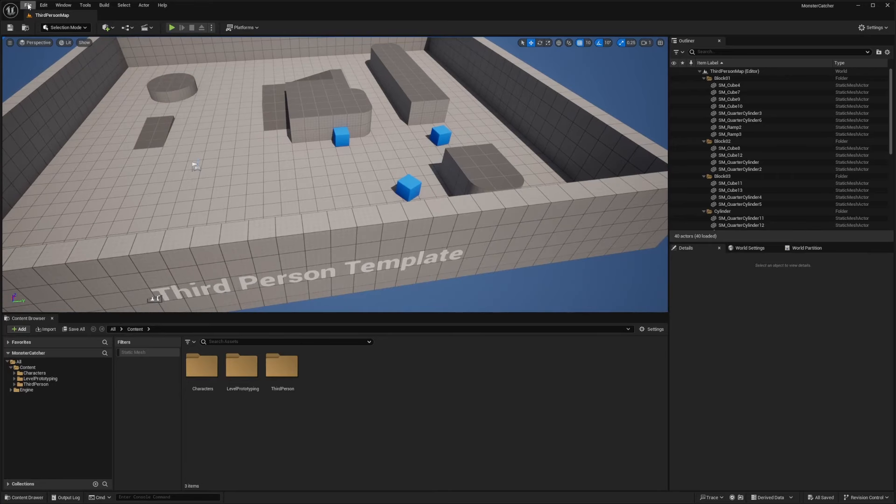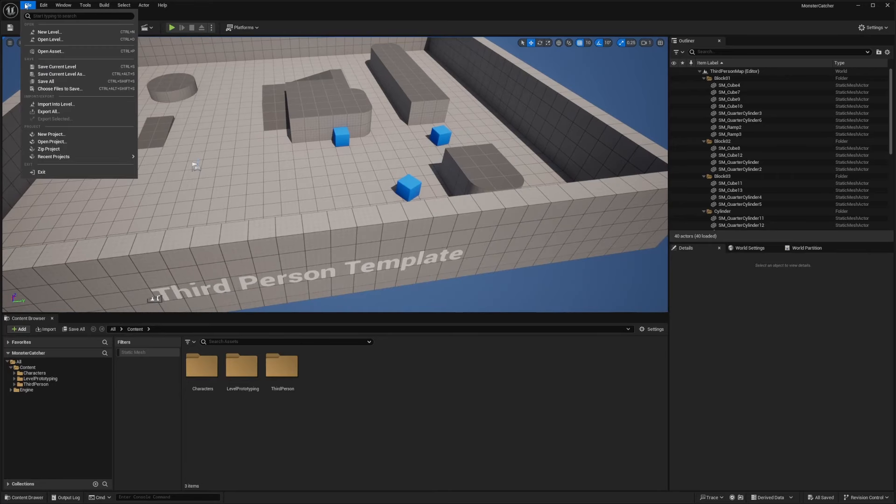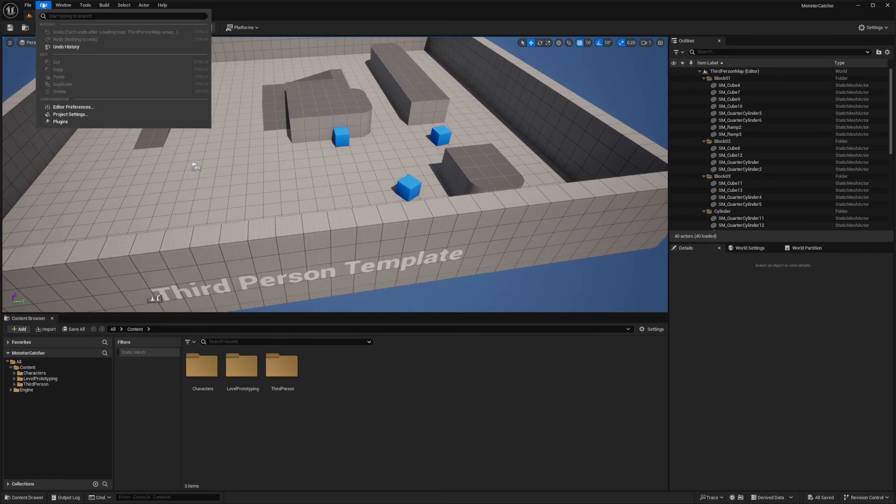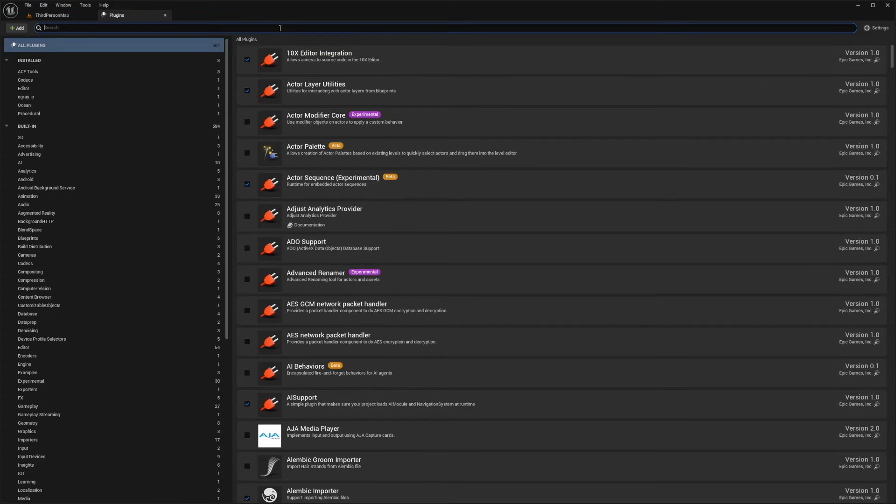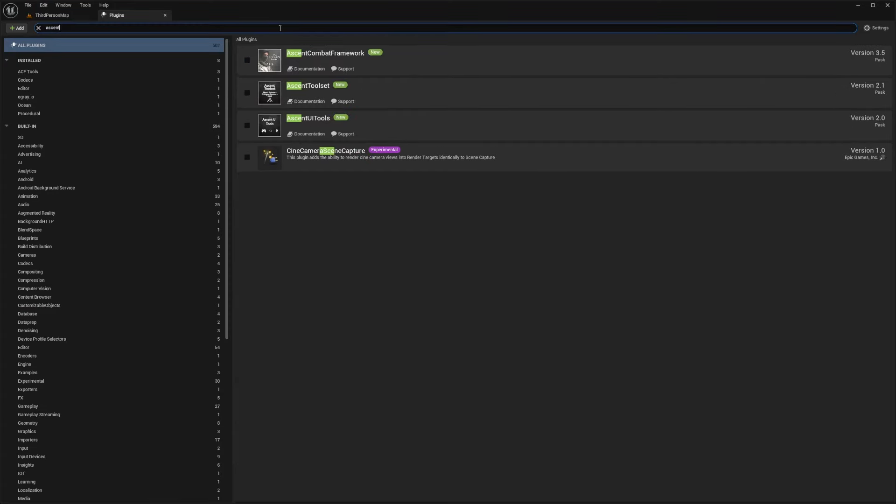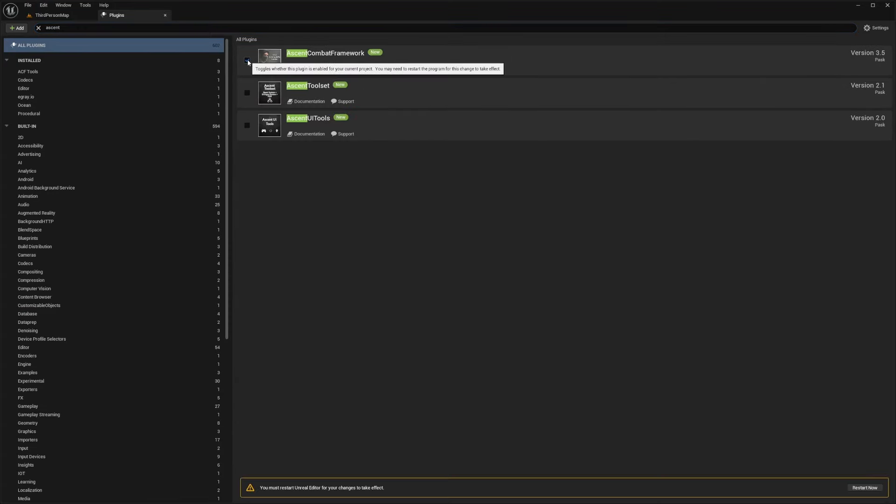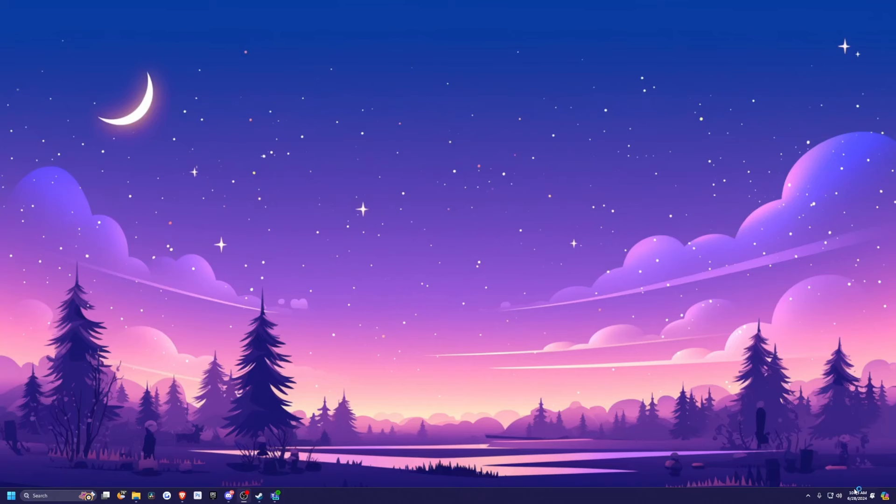And now after my project starts, I'm just going to go to edit plugins and enable anything Ascent Combat Framework related. So in my case, I'll just enable Ascent Combat Framework, the toolset, and the UI tools because I have ultimate and I'll hit restart to reset the project.